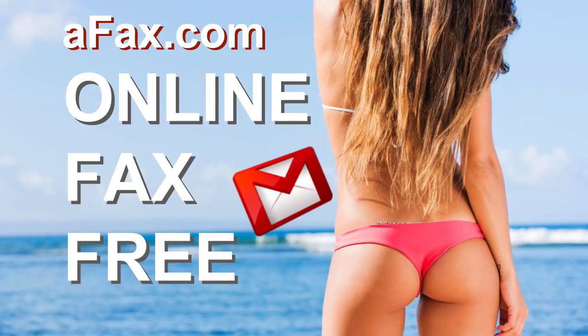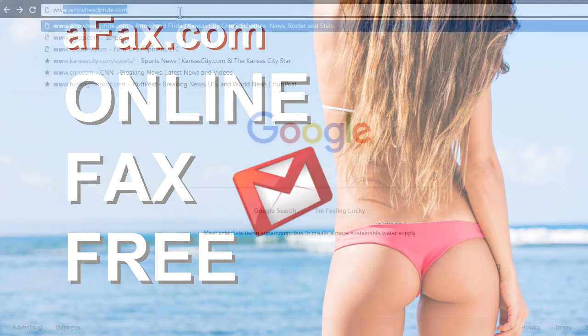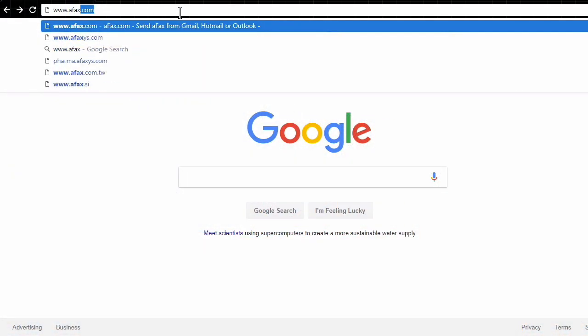Hello everyone, Jared here. I found this really cool application. AFax.com makes it super simple, easy, and quick. And did I mention it's free? Let me just go to www.afax.com.